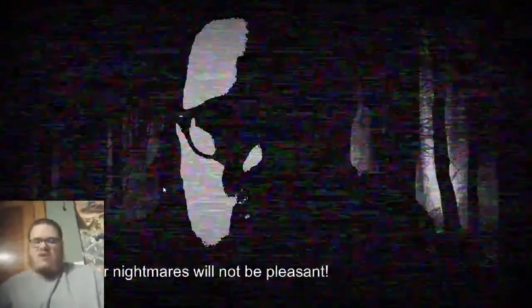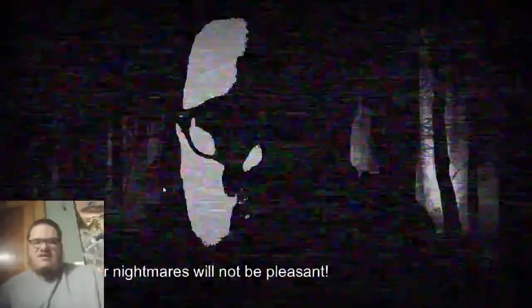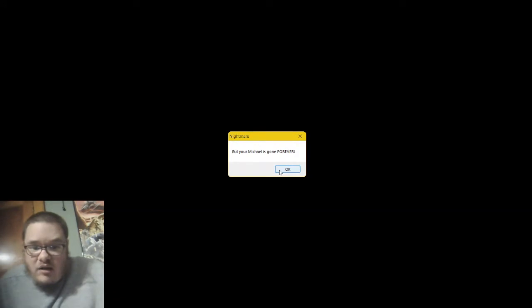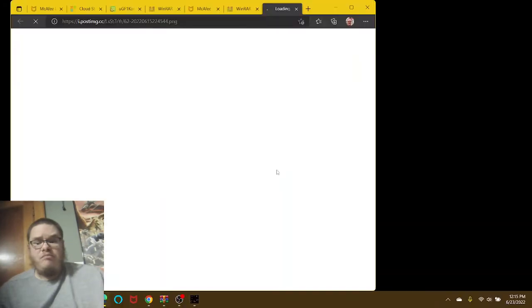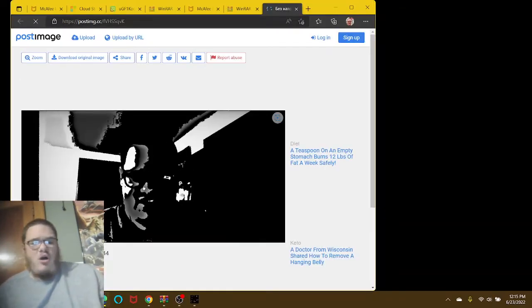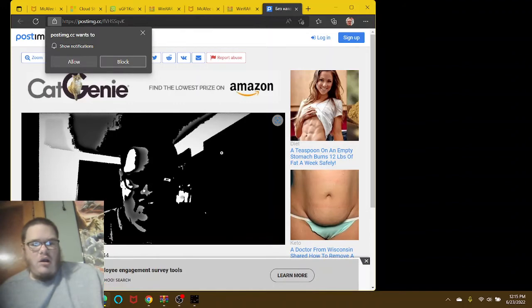Your nightmares will not be pleasant. Oh, your eyes are glowing. Now you know everything. But your Michael is gone forever. But this is not the end yet. What? Oh, the browser is, oh, hello.